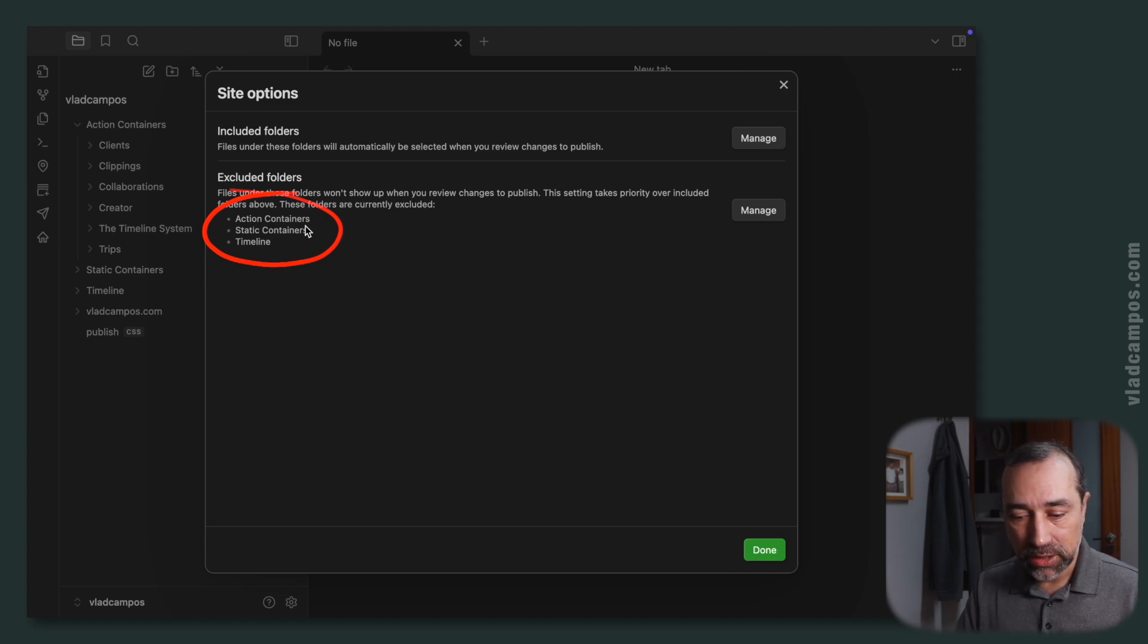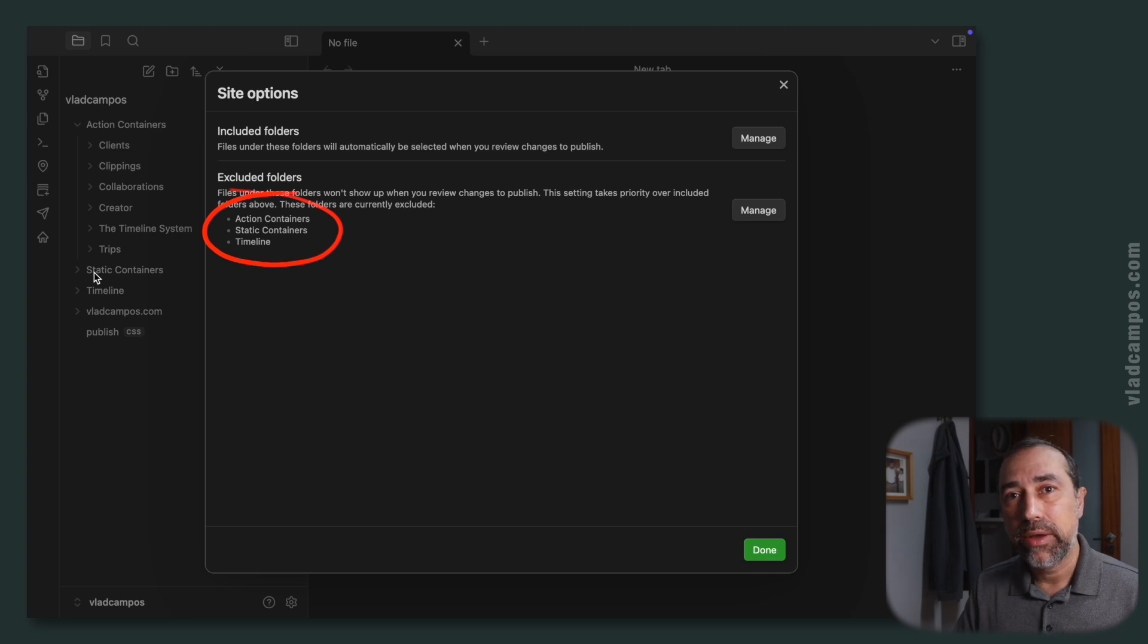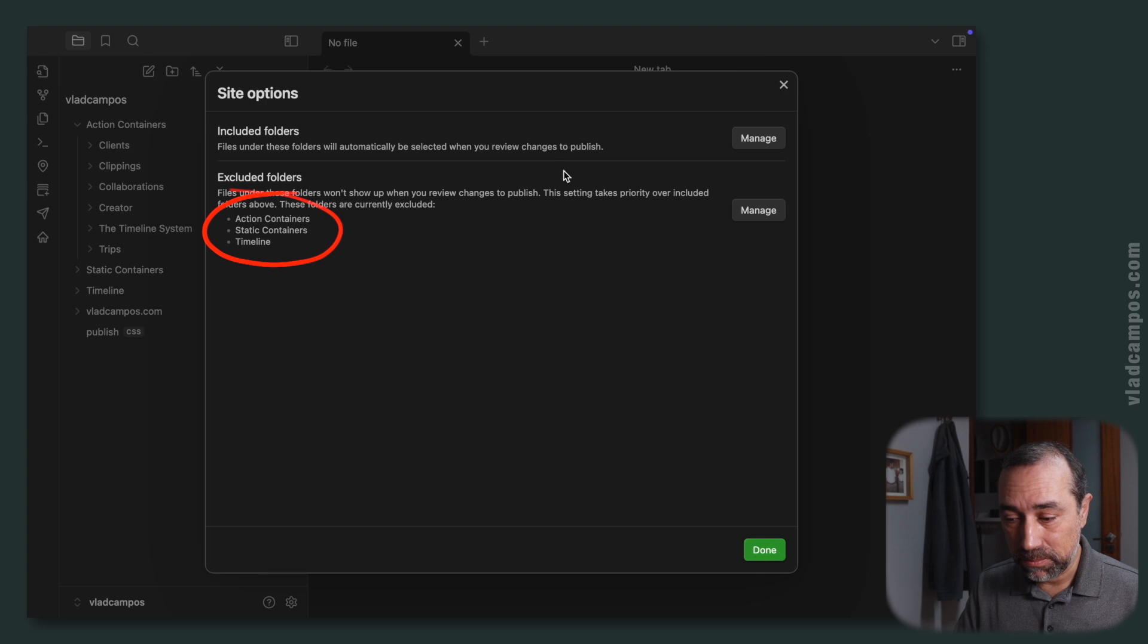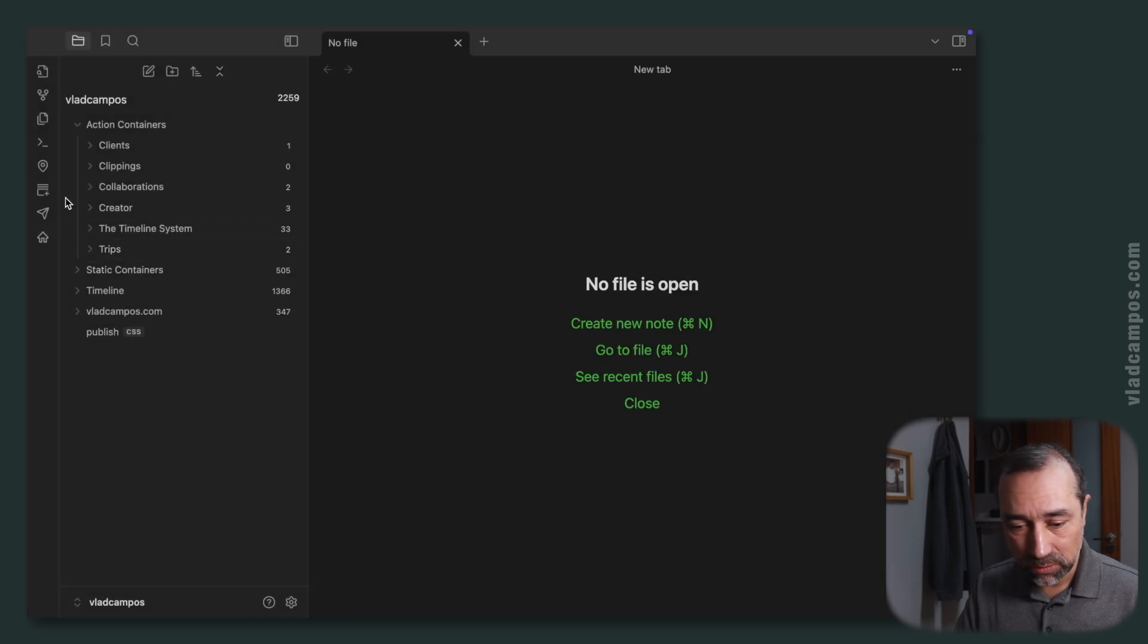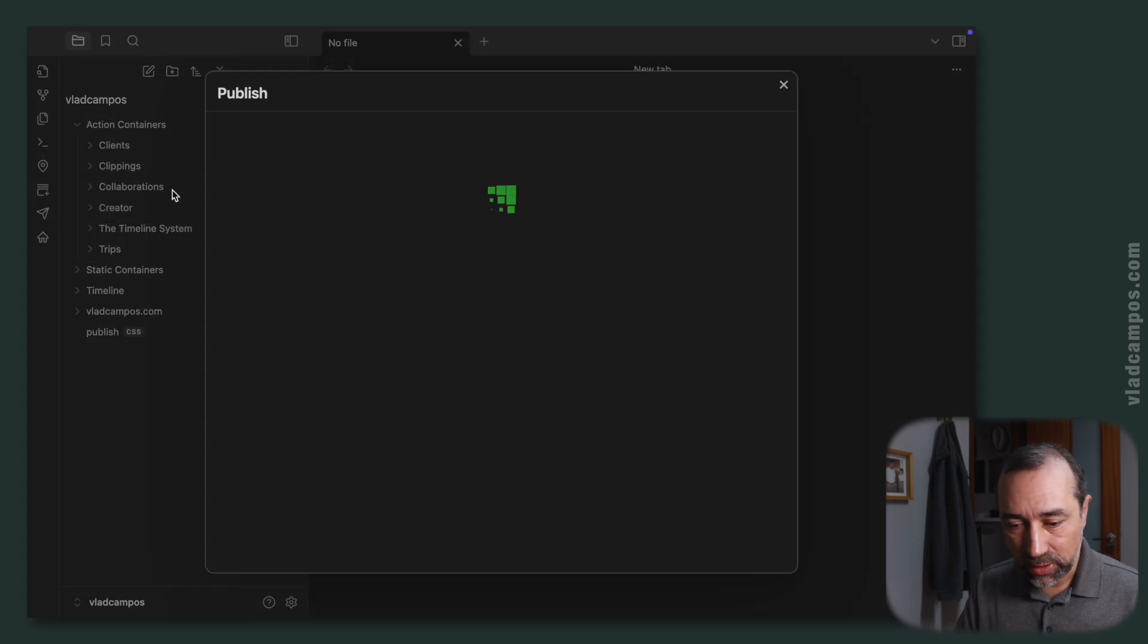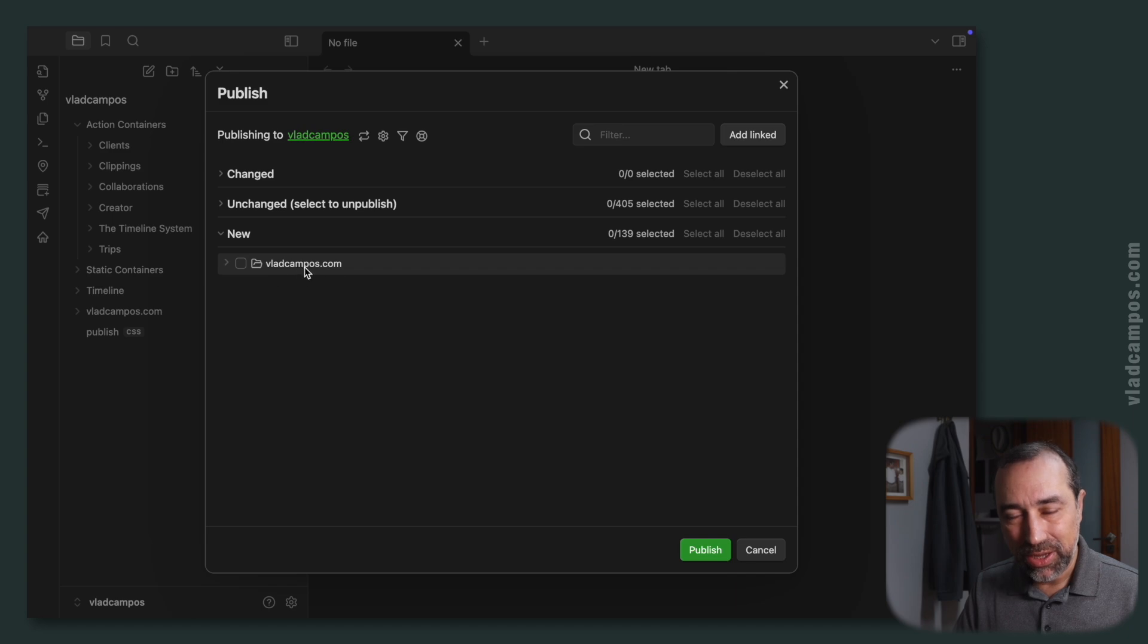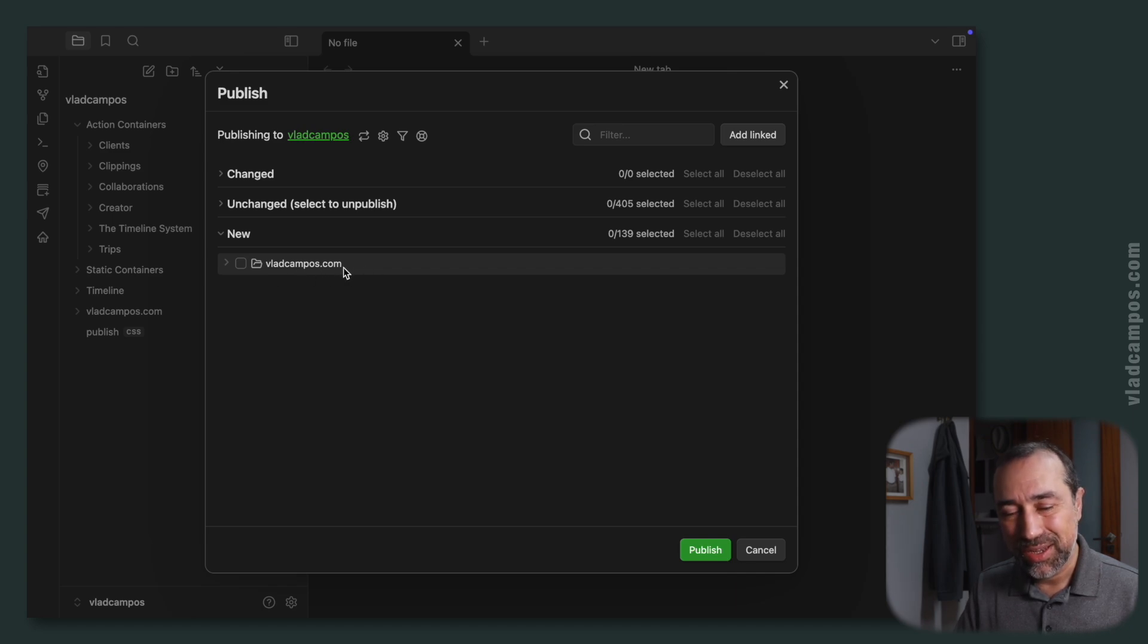But you can manage what folders you don't want to see as options to select files and upload those files. So I have here action containers, static containers, and timeline. In other words, all my files that are not website files will not be options. If we go back to Publish here, the only folder I have here is the website folder.